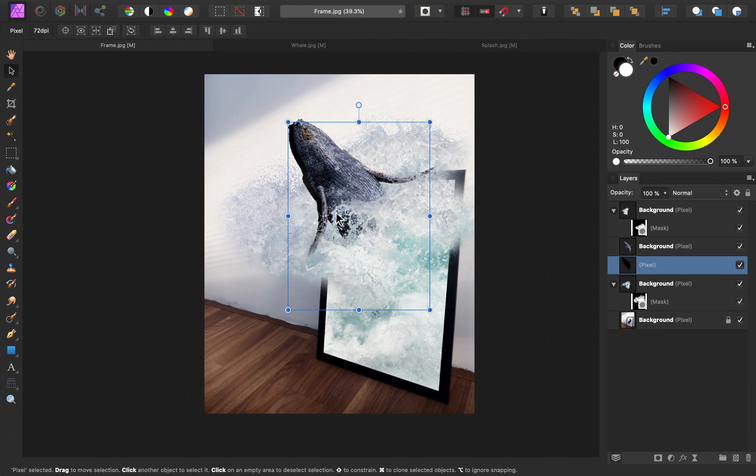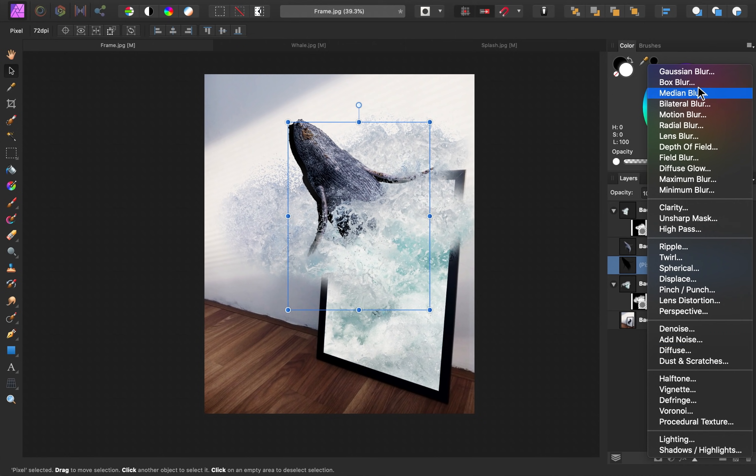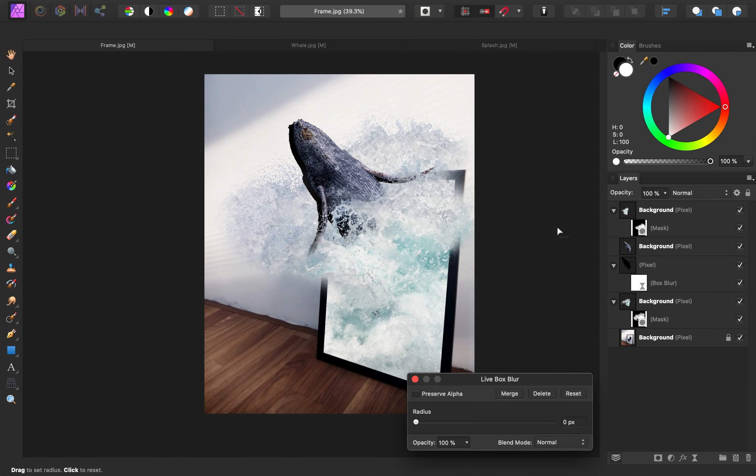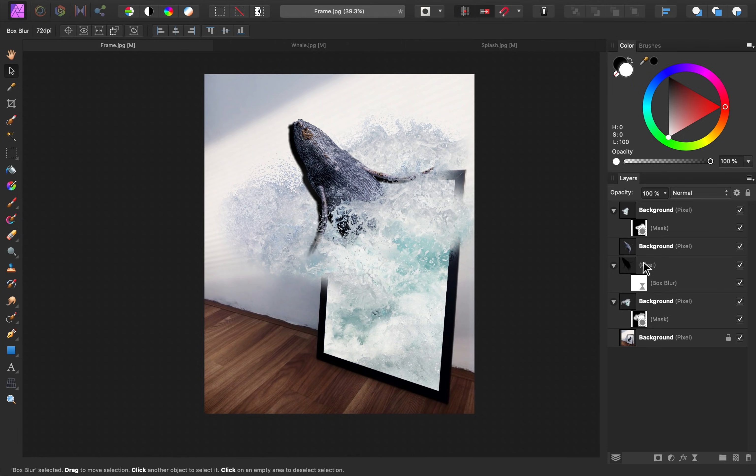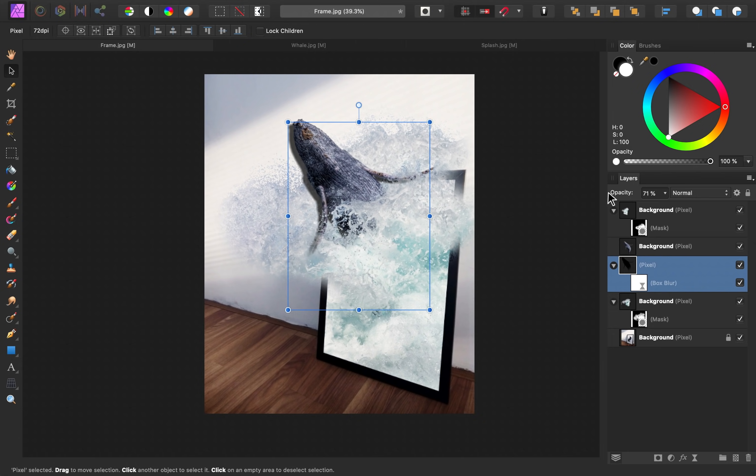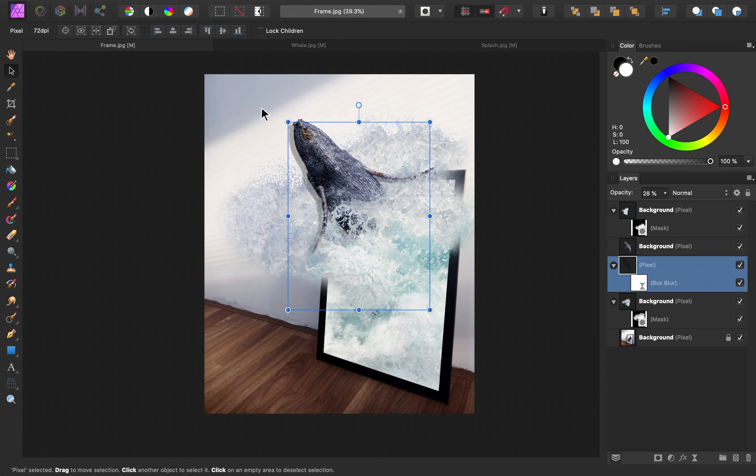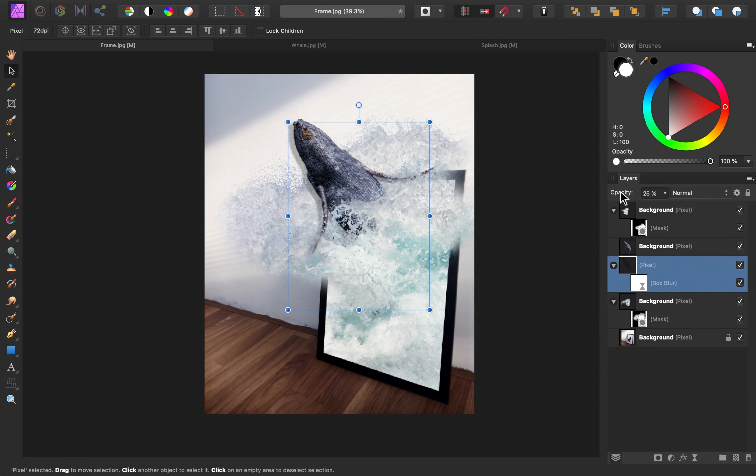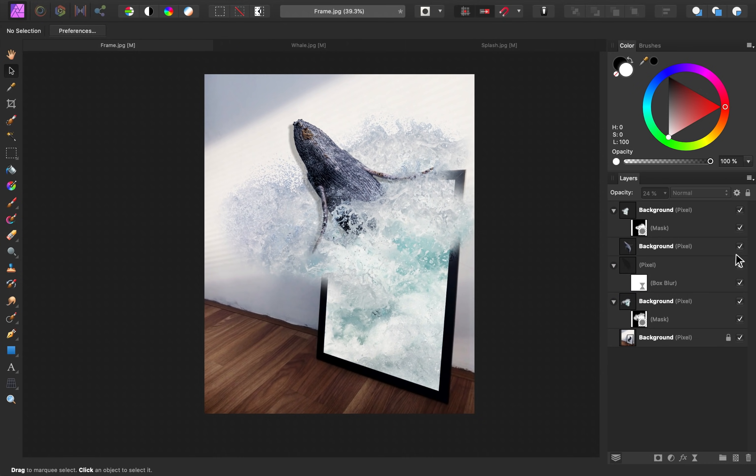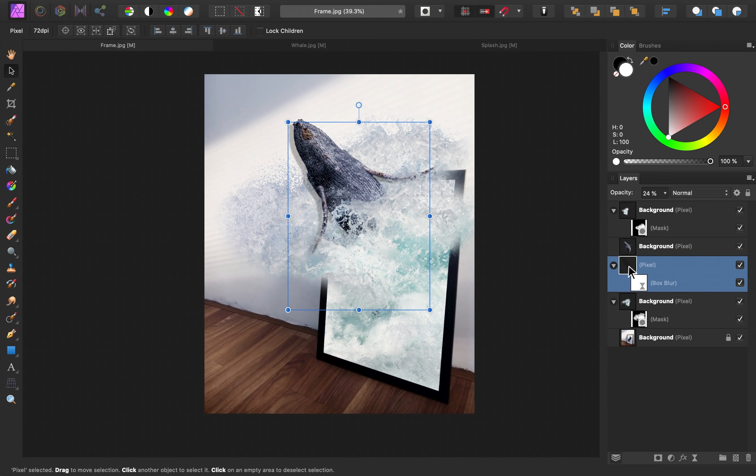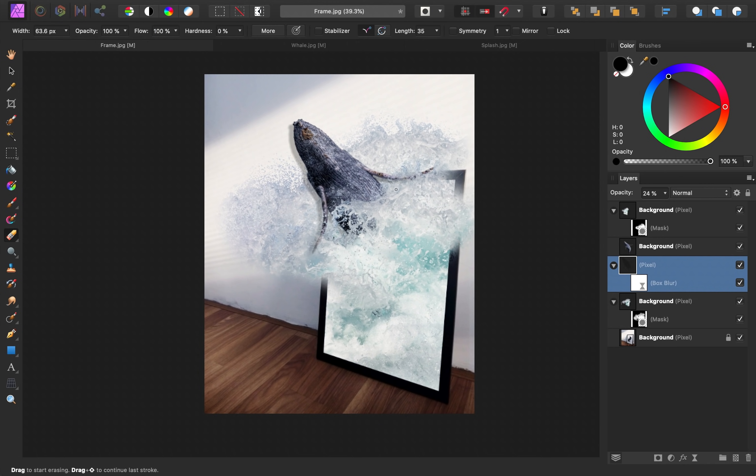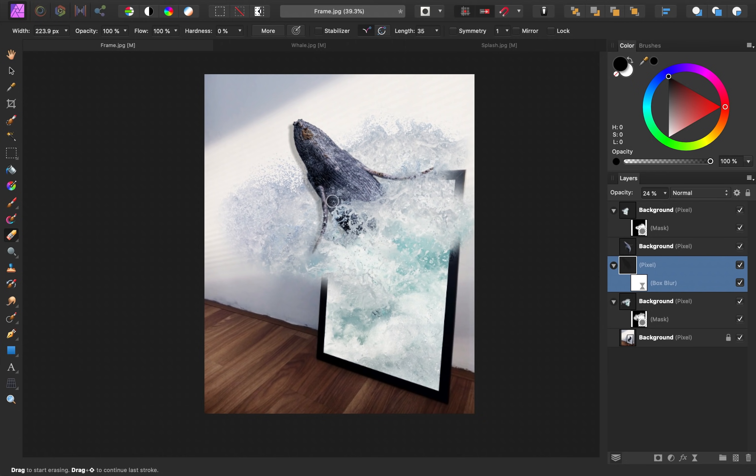To make this look more like a shadow and less harsh, I'm going to add a box blur filter. So go over to your filters and then press on box blur. And then you can increase the radius slider. This just adds a nice bit of fuzziness around the edges. Then I'll select the pixel layer and I'm going to decrease the opacity quite a bit. I want the shadow to be about the same darkness as the other shadows on the wall. So I'll select the pixel layer and then I'm going to grab the eraser tool and I'm just going to erase any areas where I don't want the shadow.